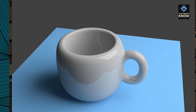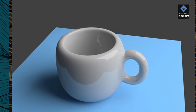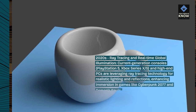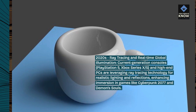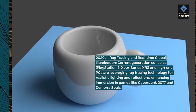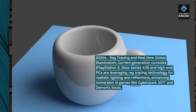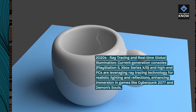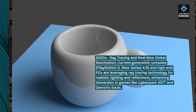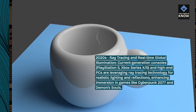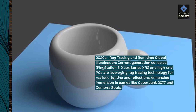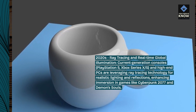2020s — Ray tracing and real-time global illumination. Current-generation consoles — PlayStation 5, Xbox Series X/S — and high-end PCs are leveraging ray-tracing technology for realistic lighting and reflections, enhancing immersion in games like Cyberpunk 2077 and Demon's Souls.